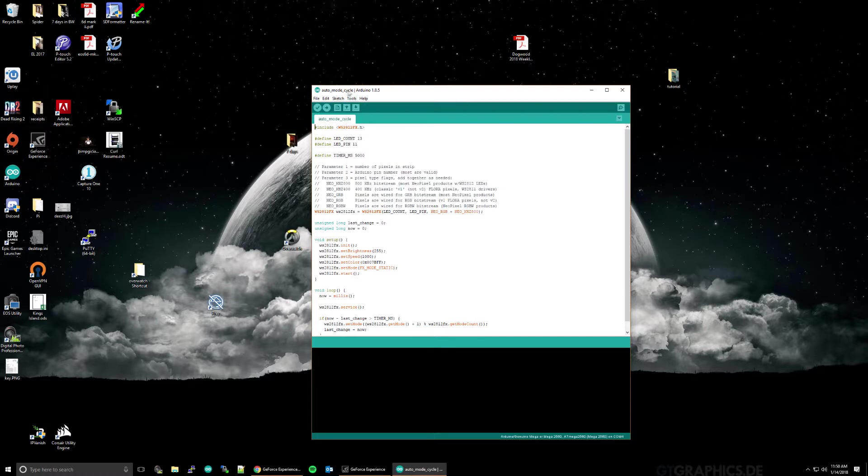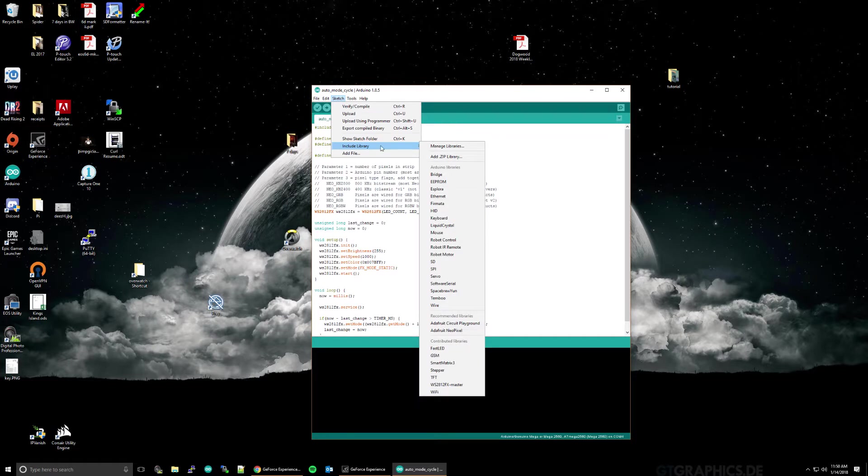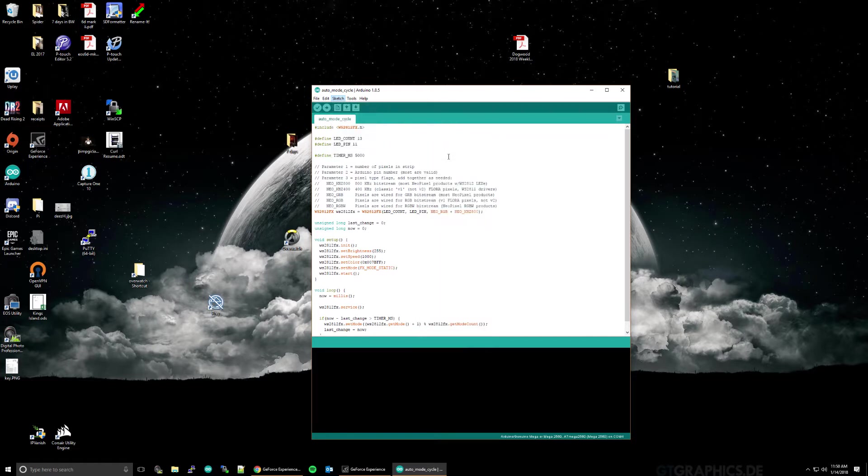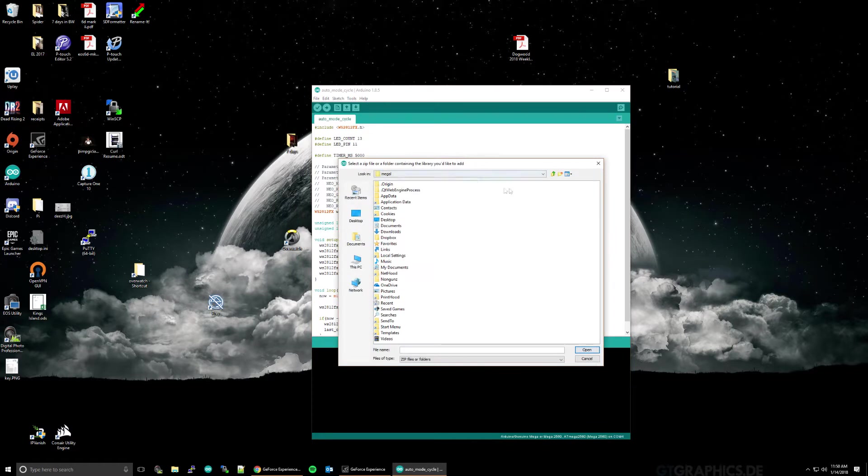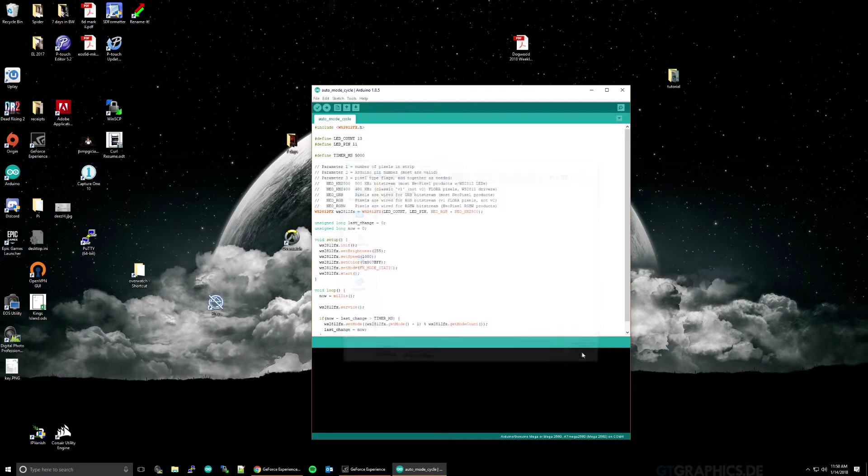And then we want to import the libraries, which I've linked in the description. And we want to go to Sketch, Include Library, Add Zip Library. Browse to your download area. And then just double click on the library. And it'll go ahead and add that.